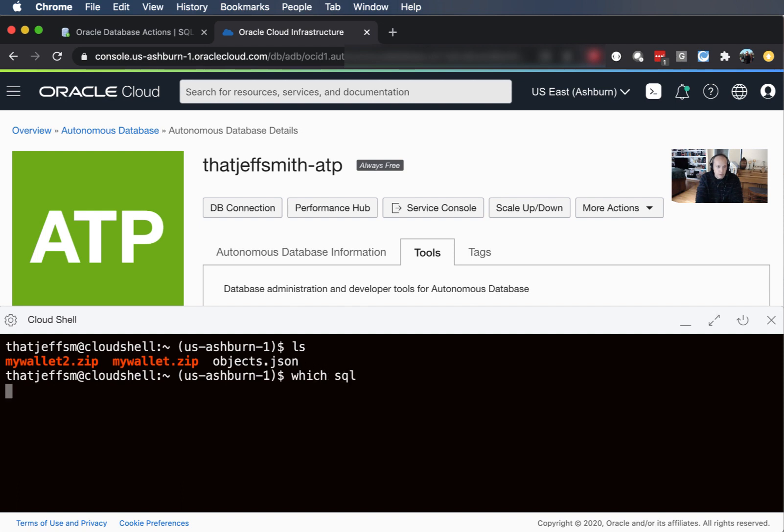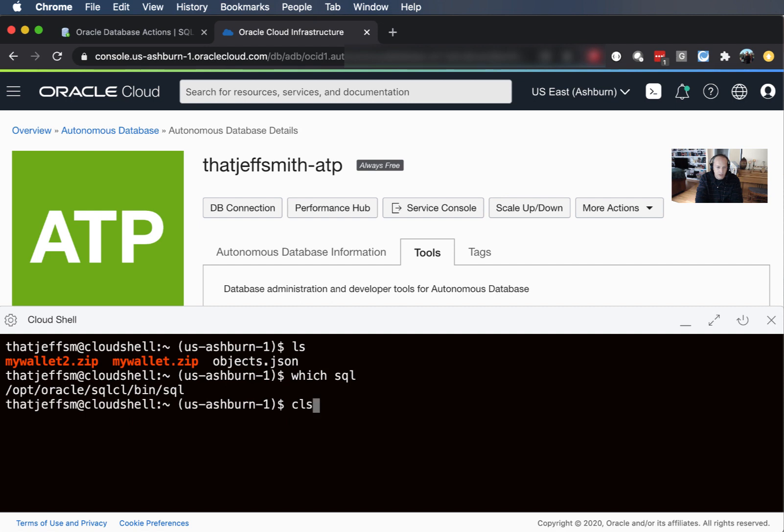I can say which SQL and you can see where it's installed. This is all done for you the very instant you launch Cloud Shell. You don't have to do a yum install SQL CL, it's already there and pre-configured.